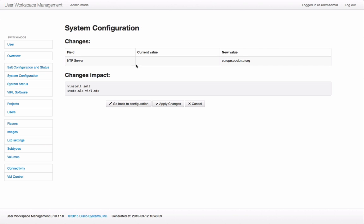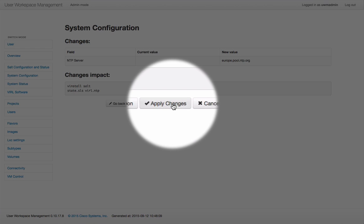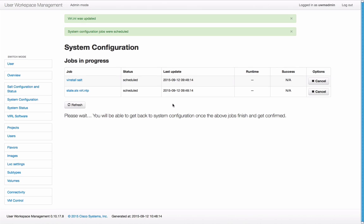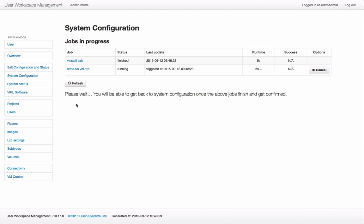That's confirming my values and I'm going to press apply changes. This then triggers the reconfiguration and we can see the progress of that. We can hit the refresh button and we can see that the first step is completed and the second one is running.